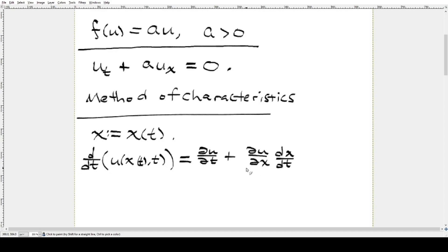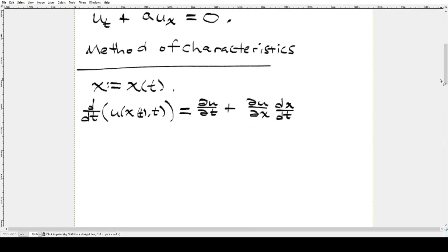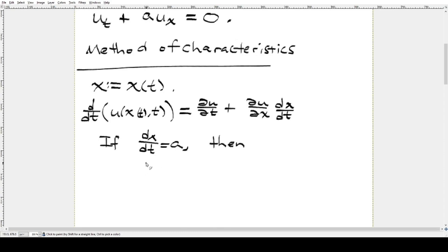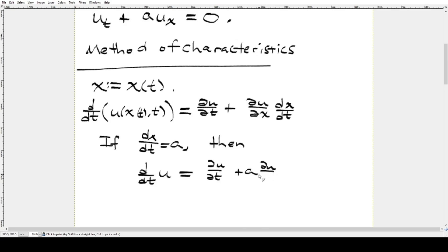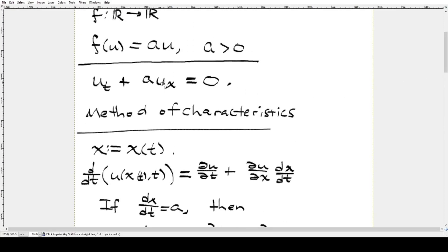From the chain rule, the total derivative is the partial derivative of u with respect to t, plus the partial derivative of u with respect to x times dx/dt, since x is a function of t. Now, if dx/dt = a, then the total derivative of u with respect to time equals ∂u/∂t + a·∂u/∂x, which equals zero — and this is exactly our original PDE that we are trying to solve.